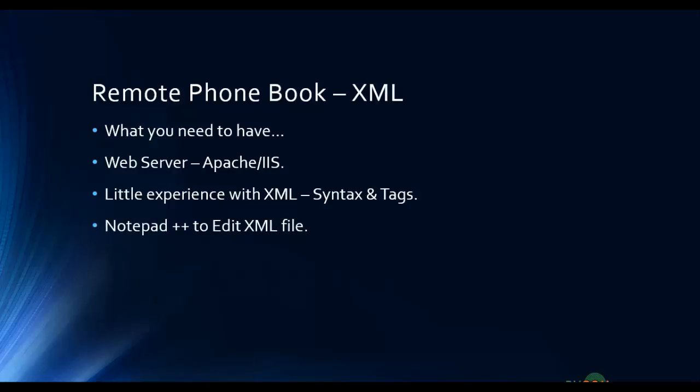You should have the small utility on Windows platform Notepad++ to edit the XML file. Each time you want to update your centralized phone directory you can use that, and you'll need Yealink T4 series IP phones so that you can test out what you've done in this video and see the final result.